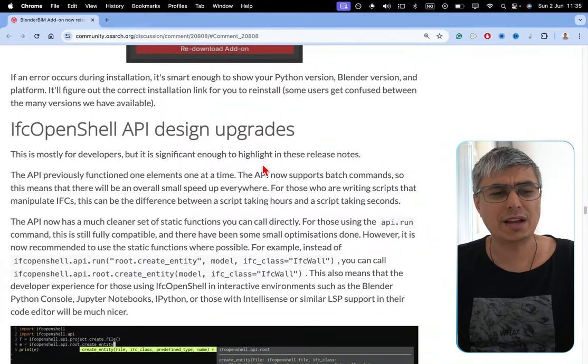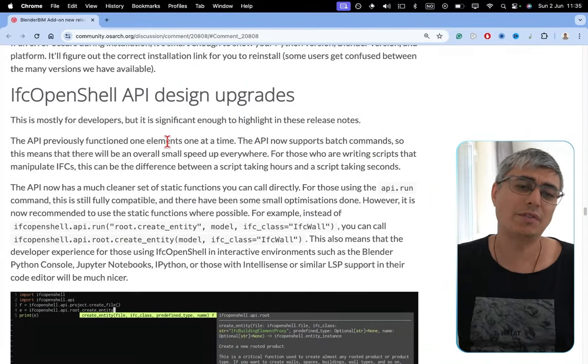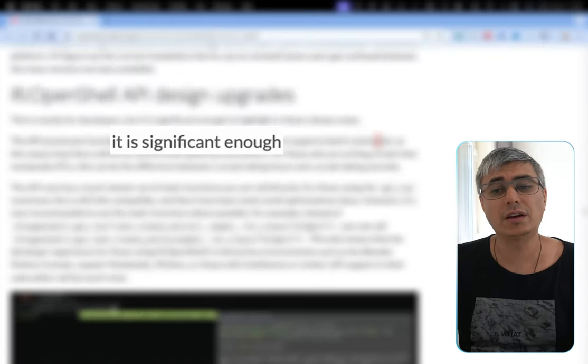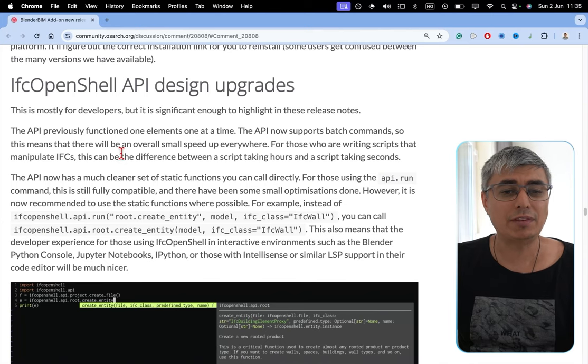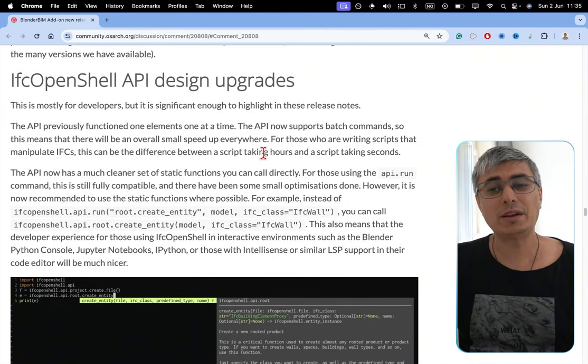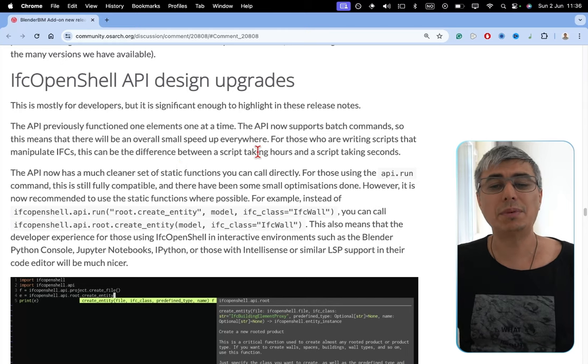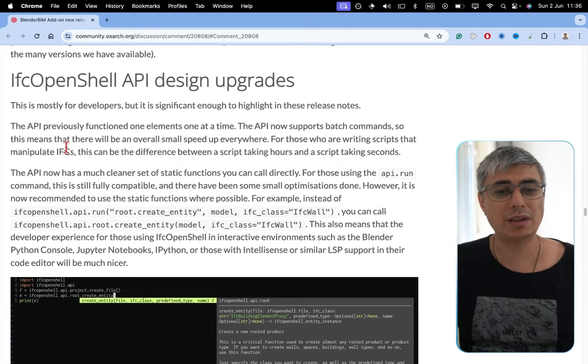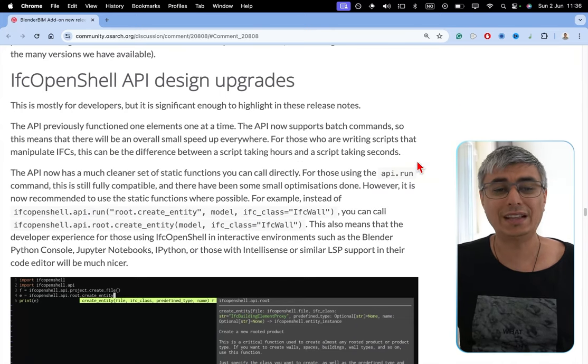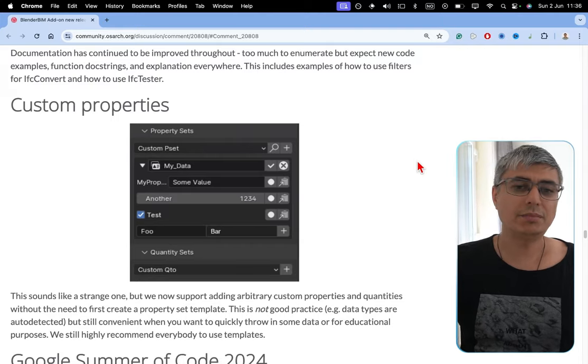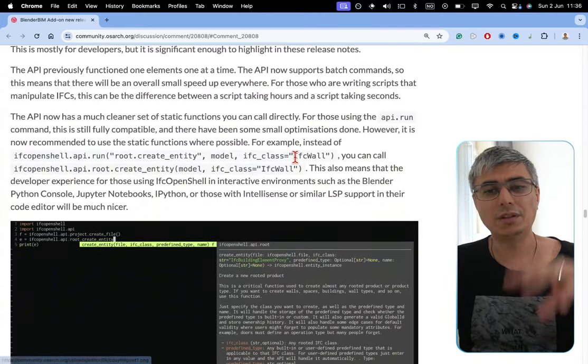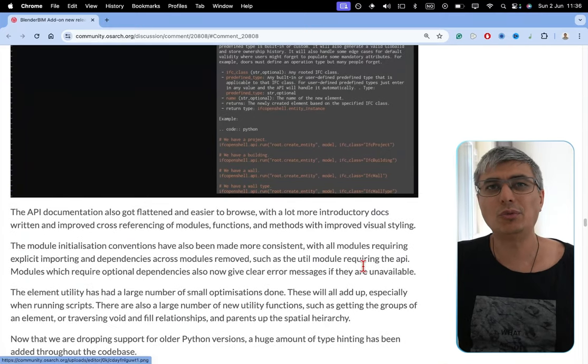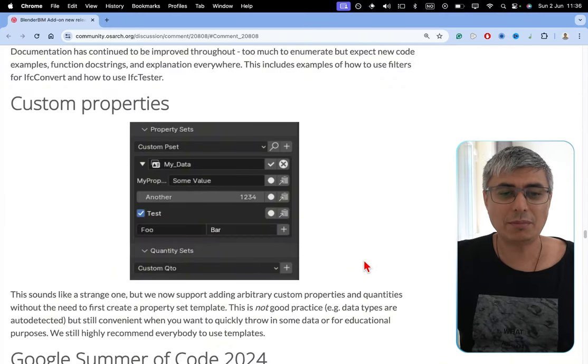IFC OpenShell API design upgrades. I will not go too deep into this, but let's mention the most obvious things. This is mostly for developers, but is significant enough to highlight in these release notes. The API previously functioned one element, one at a time. The API now supports batch commands, so this means that there will be an overall small speedup everywhere. For those who are writing scripts that manipulate IFCs, this can be the difference between a script taking hours and a script taking seconds. I'll skip the more advanced details because if you're interested in this kind of stuff, you can read more in the page.